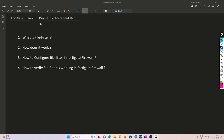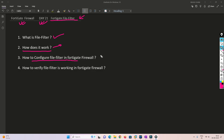Hello friends, welcome to my channel. Today is day 21 of our FortiGate Firewall series. In this video we are going to understand how file filtering works in FortiGate Firewall — what file filtering is, how it works exactly, how to configure it, and how to verify it through logs and troubleshooting methods.